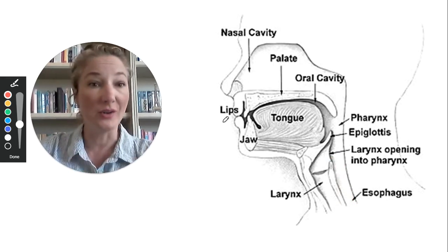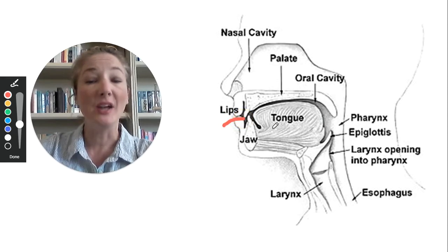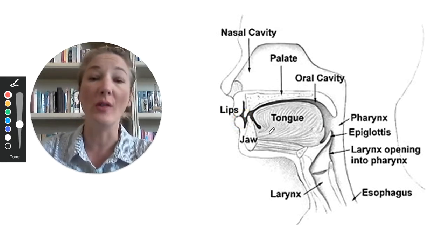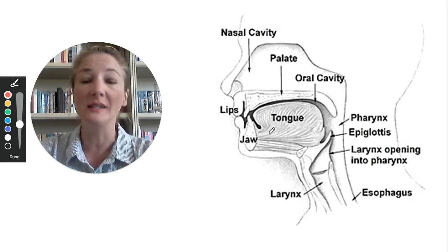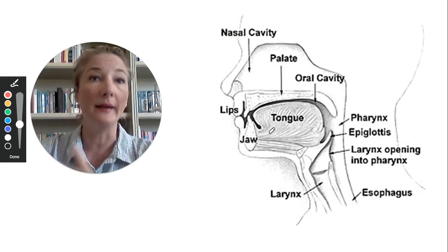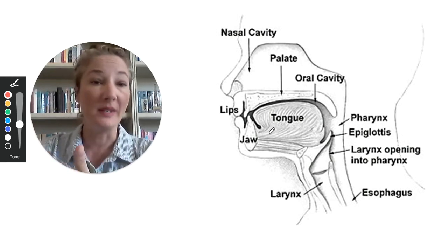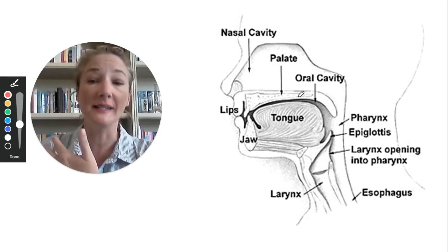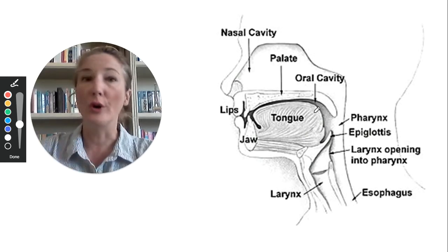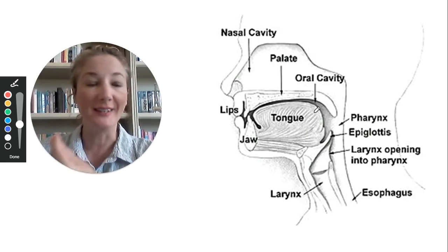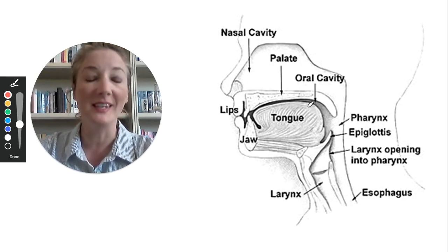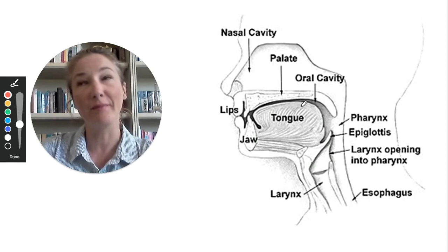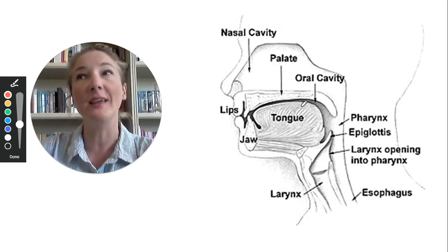So what happens when you take food or liquid into your mouth? It enters through the front of your mouth, and depending on what texture you've taken in — whether it's smooth like applesauce, requires chewing like a piece of meat, or whether it's a liquid — your mouth does a very rehearsed and automatic set of movements to control that food, and we are very good at doing this.